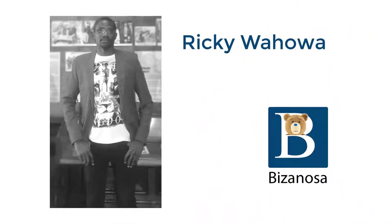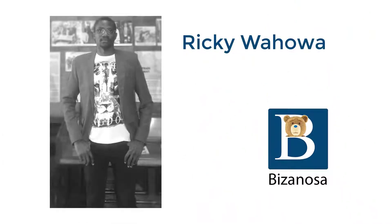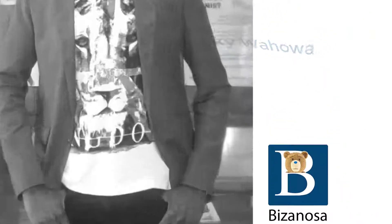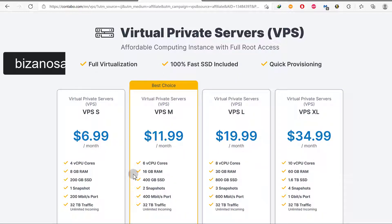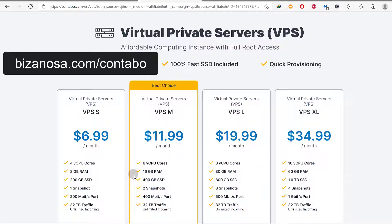Hi and welcome back to another video. In this video, we're going to set up our Contabo server and create the account. If you want to get to this page on Contabo, just go to bizanosa.com/contabo and the link is in the description.